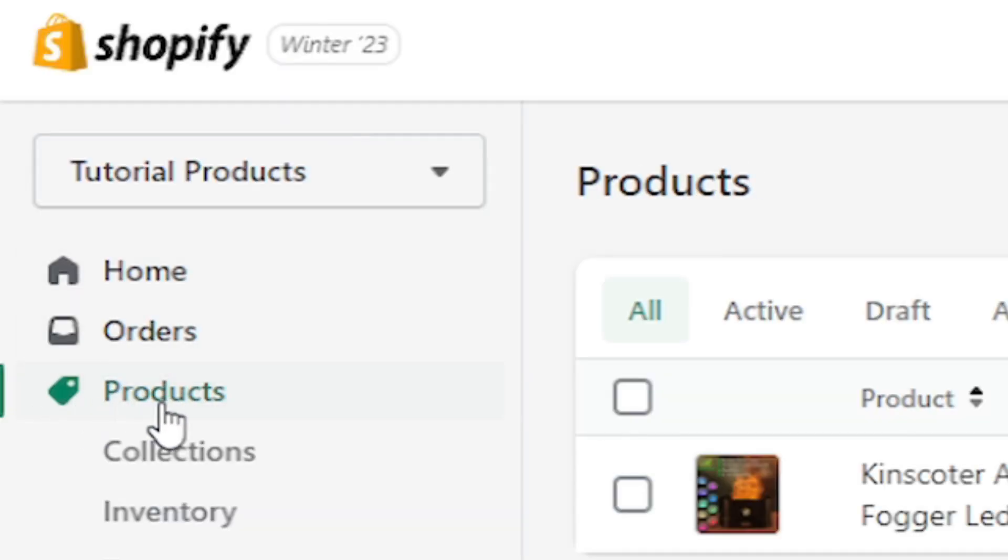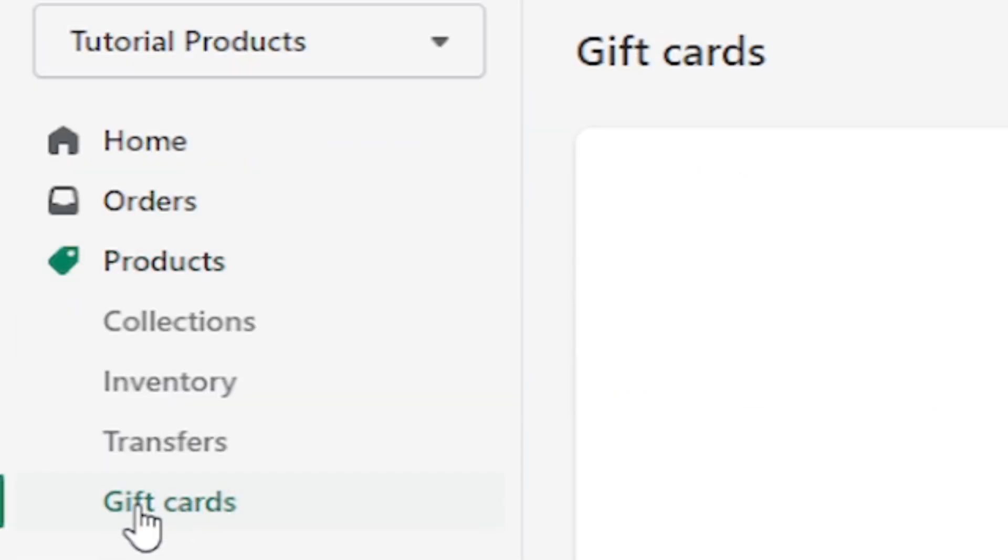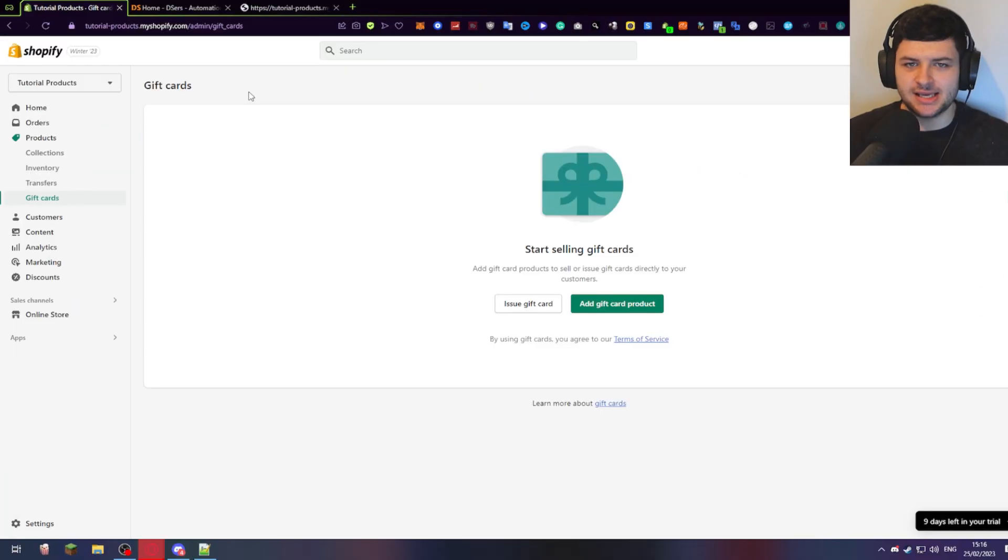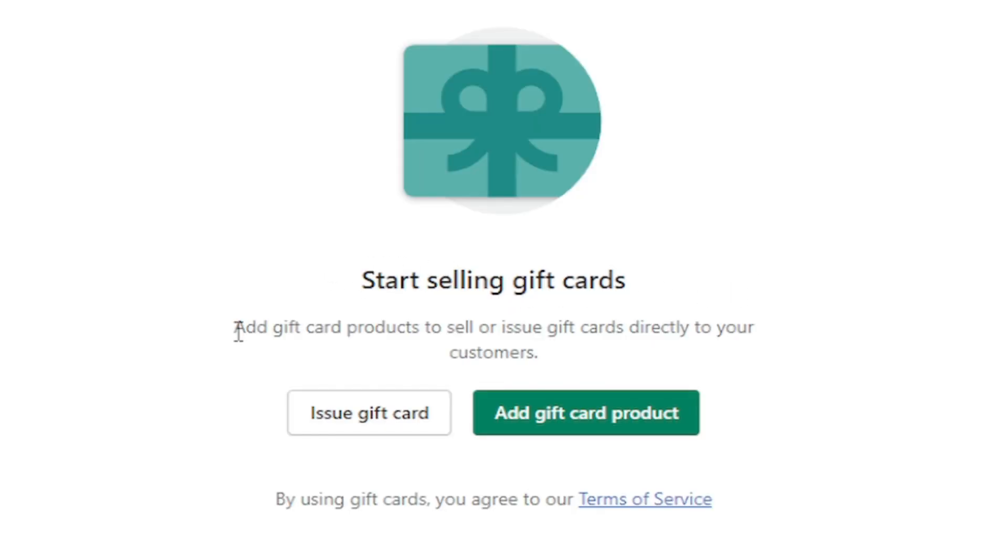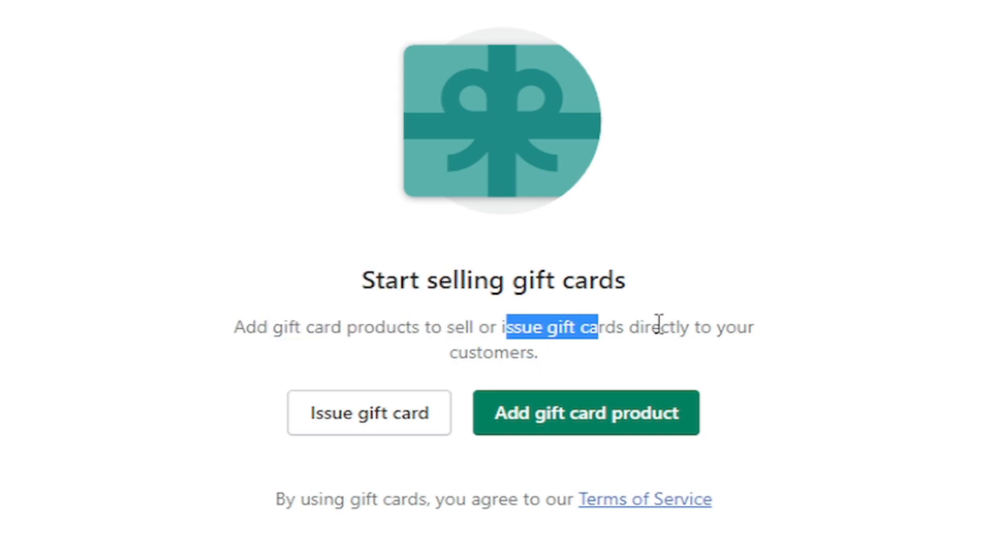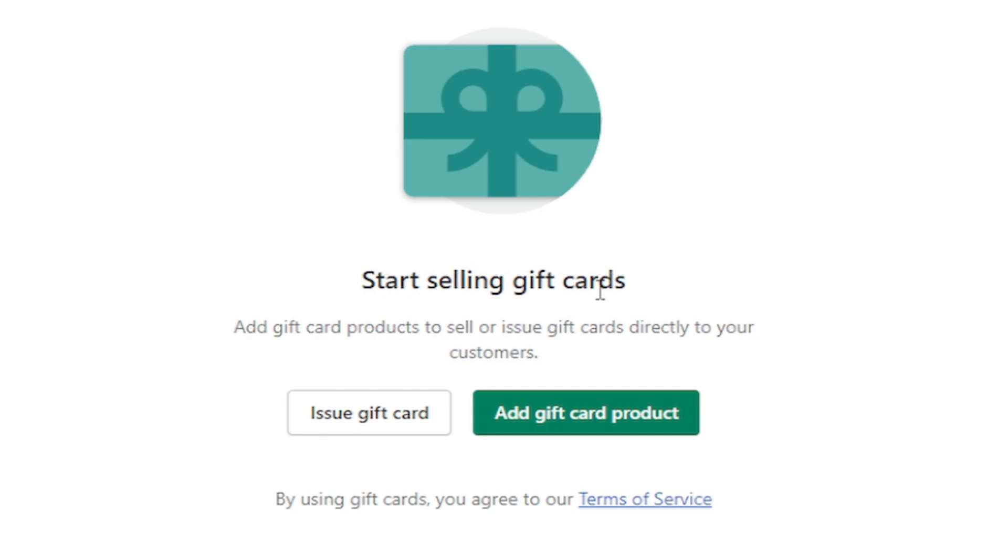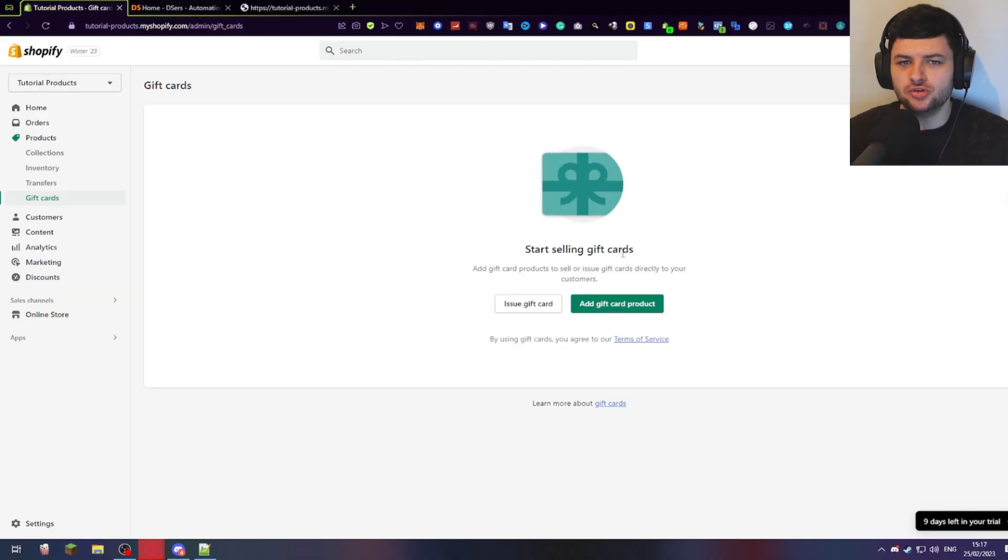Now, where it says products on the left-hand side, we can also click on gift cards. This takes us to the gift card section. So we can start selling gift cards using this section and we can add gift cards as products to issue to customers who buy them. Or we can issue them directly to customers who have already bought from our store. So this is where we can have a bit of brand integrity and a relationship with our customers and improve the loyalty of our customers through giving them free gift cards.